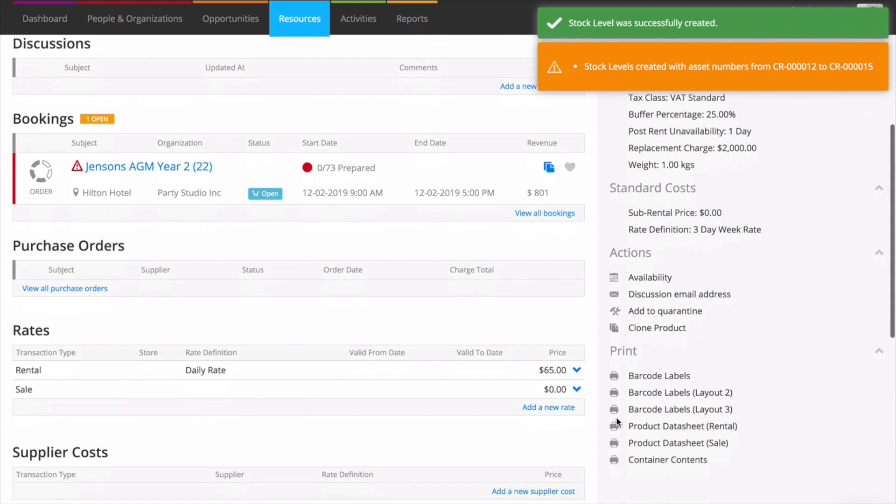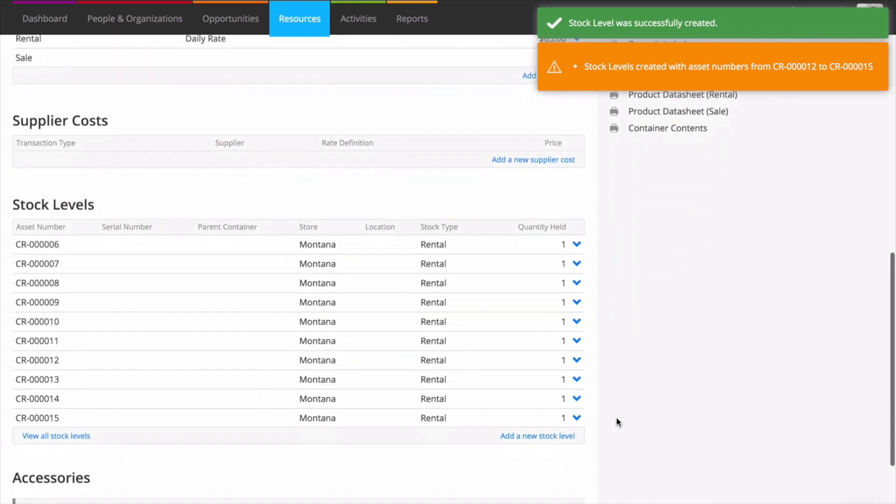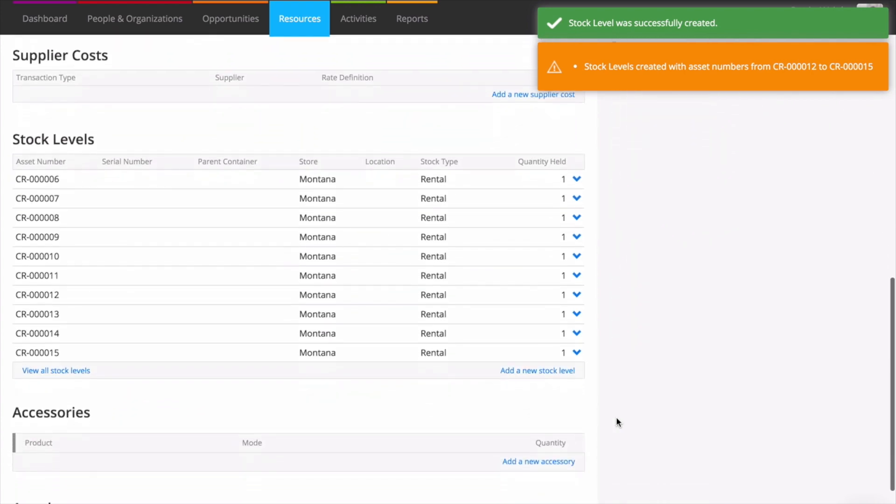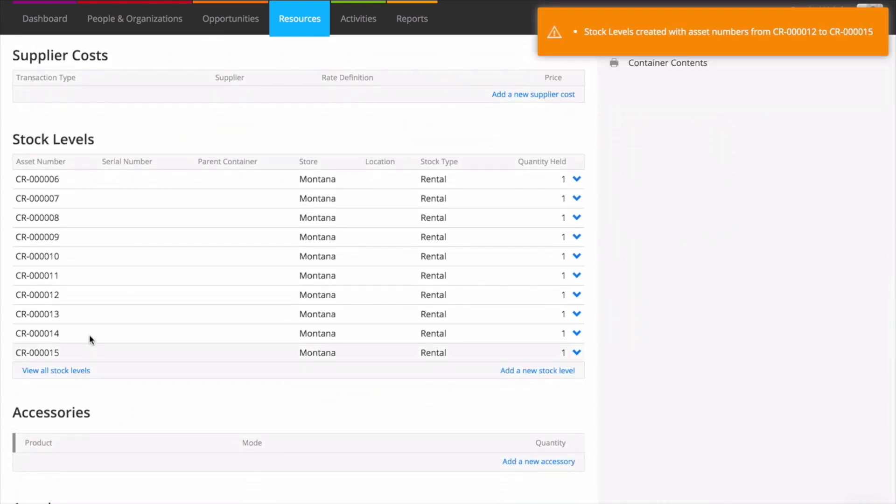That's it, you're done. Current RMS will add assets for you using the next numbers in your asset numbering sequence.